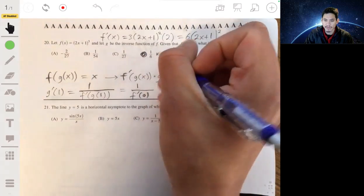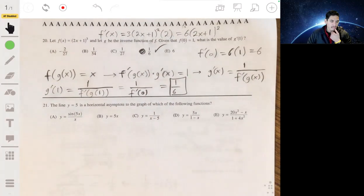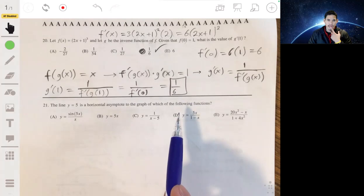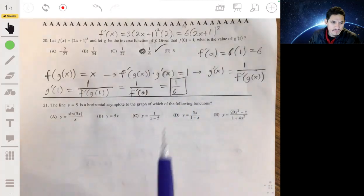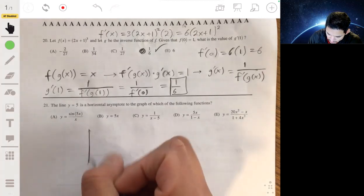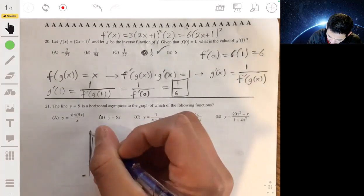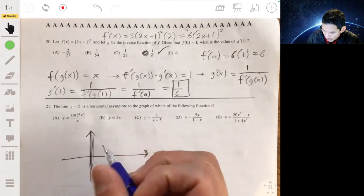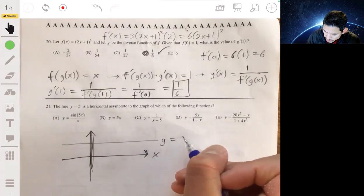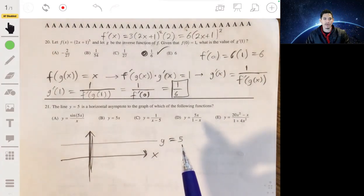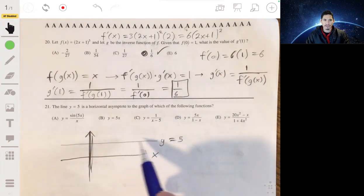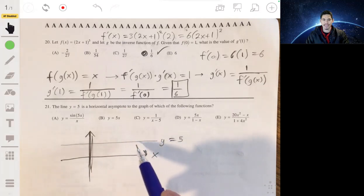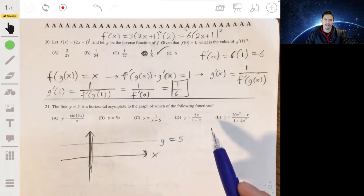Problem 21: the line y = 5 is the horizontal asymptote of the graph of which of the following functions? Remember, a horizontal asymptote is the value a function approaches when x is very large or very small. The function approaches y = 5 — it doesn't have to always stay below or above it, just get infinitely close to 5 as x goes toward infinity or negative infinity.